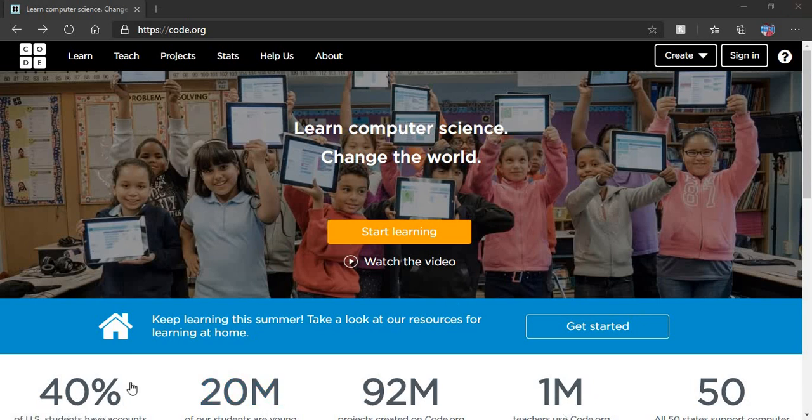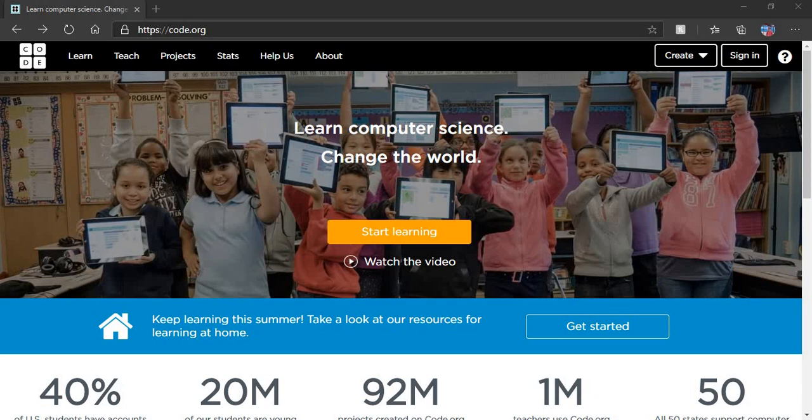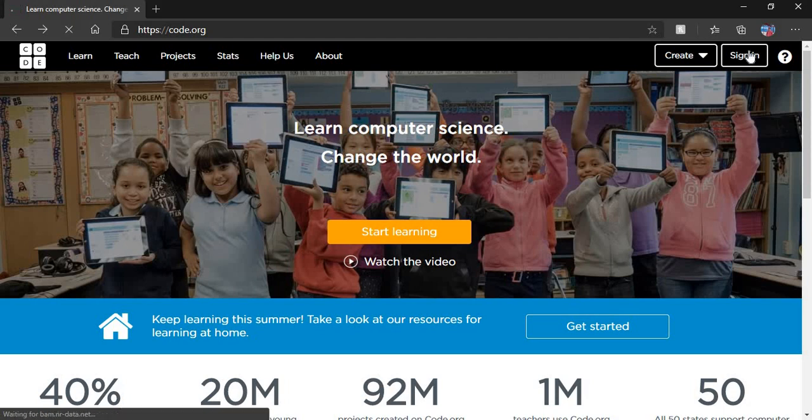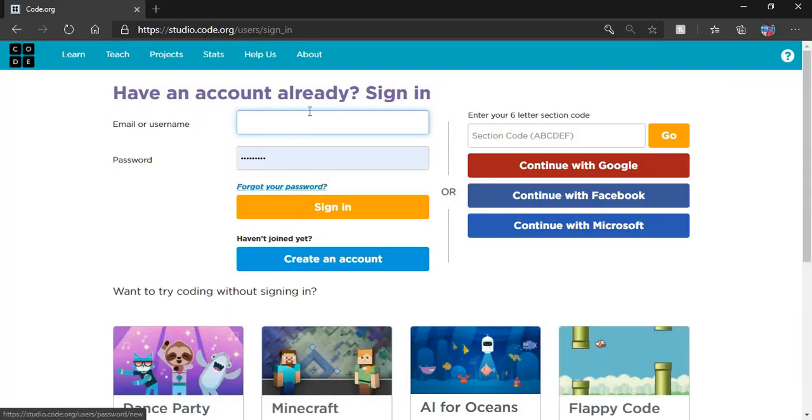We will create an app in code.org. Put this website web address on your Google, then open this page. After that, click on sign in.